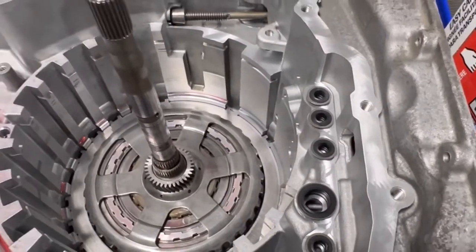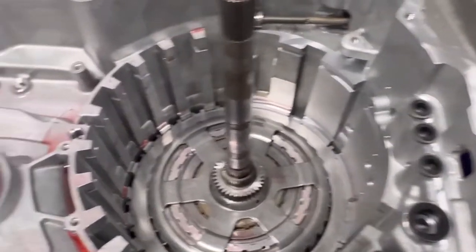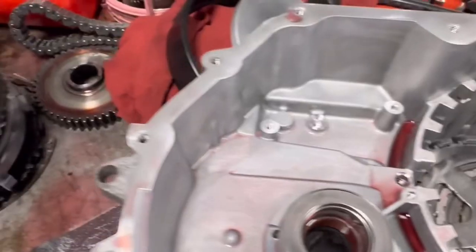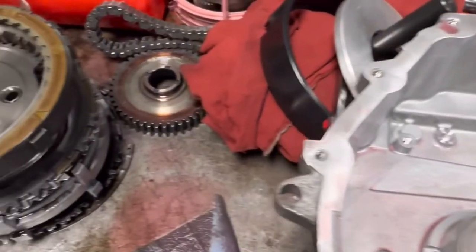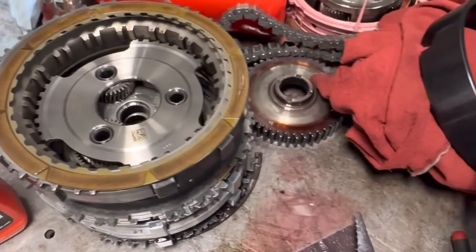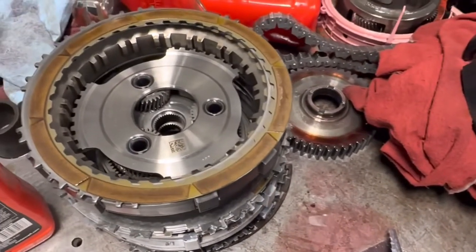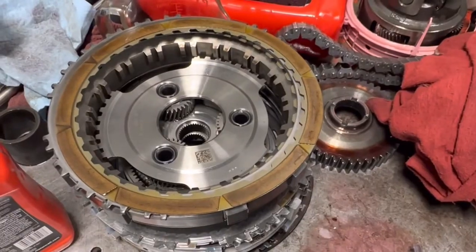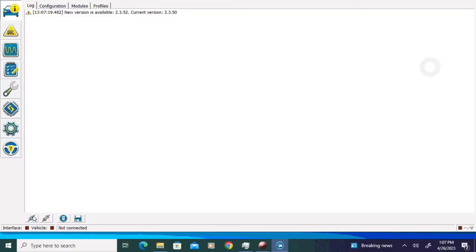Today I'm going to be reconfiguring this on a 6F35 transmission that's getting a new valve body due to metal contamination from a torque converter failure. The procedure is pretty much identical in the later 10-speed family of transmissions.